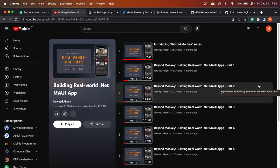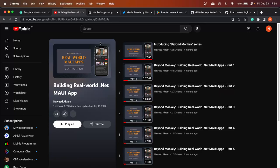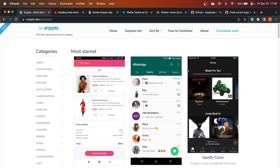I would highly suggest and recommend that you watch that series because some of the concepts we will be using here were described in at least the first two or three parts of the older series. So I'm conveniently calling this new series Beyond Monkeys 2. What are we going to do in this series?